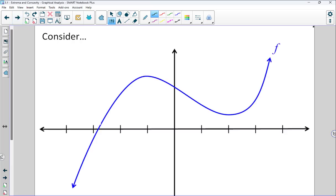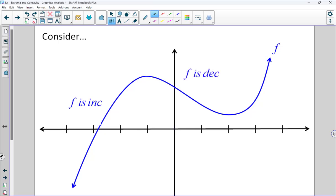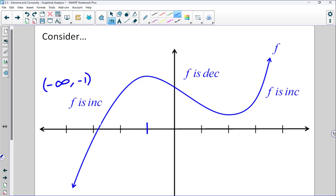Let's take a moment to remind ourselves of the basics of how to read a graph. Here we're looking at the function f. The function goes up, peaks up here, goes down, we have a valley, and then it goes back up. In the language of calculus, we would say the function is increasing, then decreasing, then increasing again. We could say increasing from negative infinity until about negative 1, decreasing from negative 1 to about 2, and then increasing again from 2 to infinity.